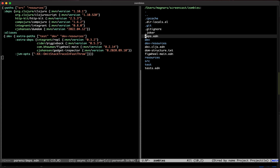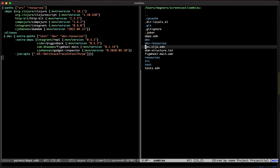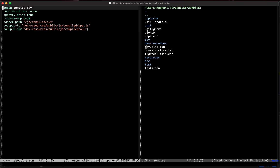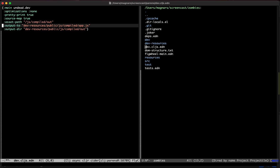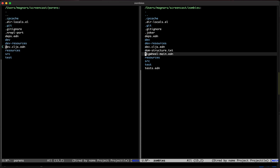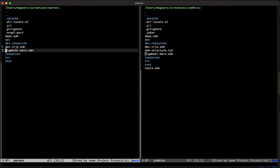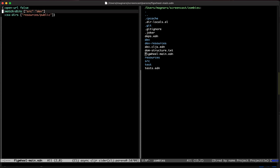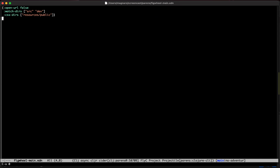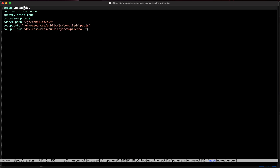There's some other stuff I always copy. One of those is dev.cljs.edn — I'll copy it straight over. This is the ClojureScript compiler options file. Then you also want to copy figwheel-main.edn, which is Figwheel's config file. It's already set up — we don't want it to open any URLs, we want it to watch source and dev, and here are the paths.